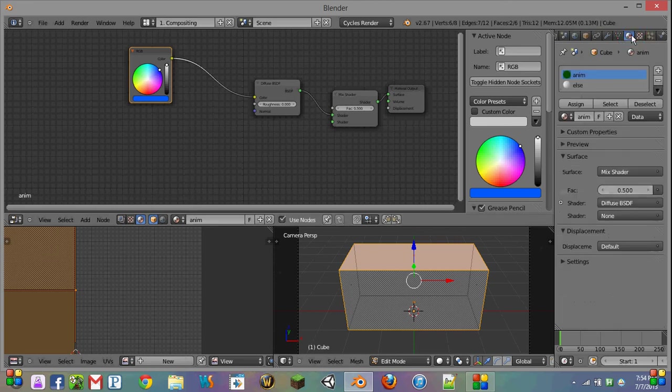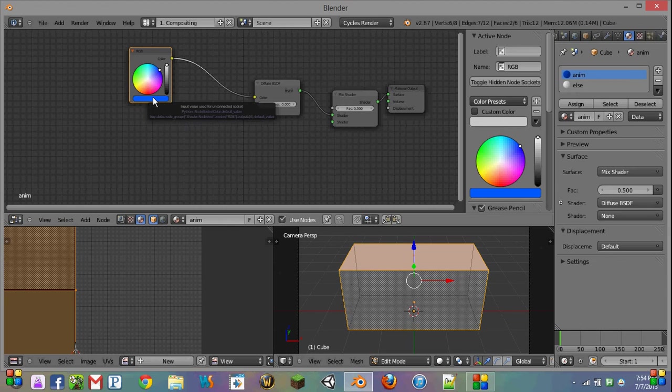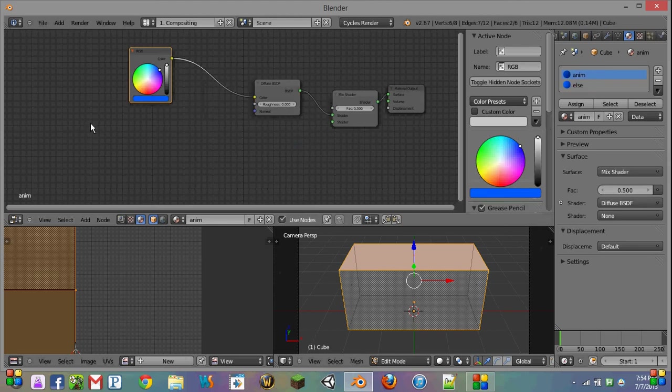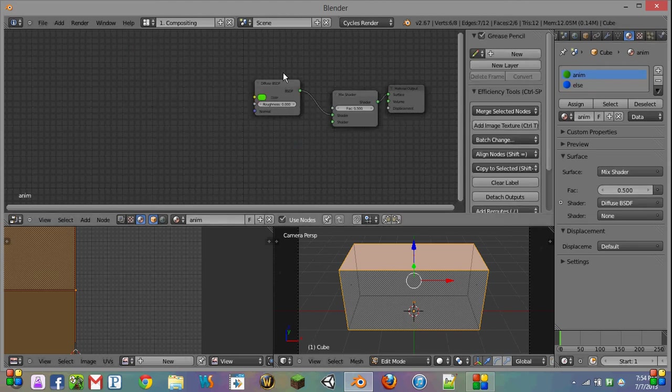Now, since we want everything else to look the same most of the time, we're going to hover over this color and hit Ctrl-C to copy it. Then go onto our else texture and hit Ctrl-V on the diffuse shader. I'm actually going to get rid of this color node just to simplify things a little bit.